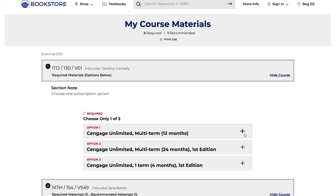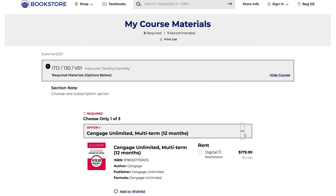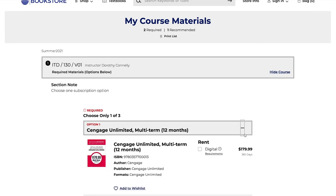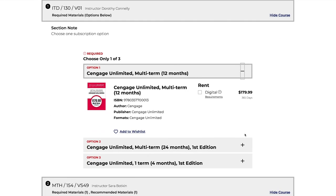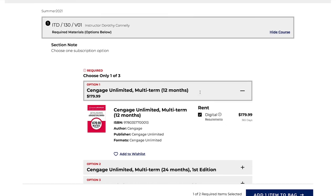Once you have selected all the materials you wish to purchase, you will click on Add Items to Bag and then View Bag and Check Out.